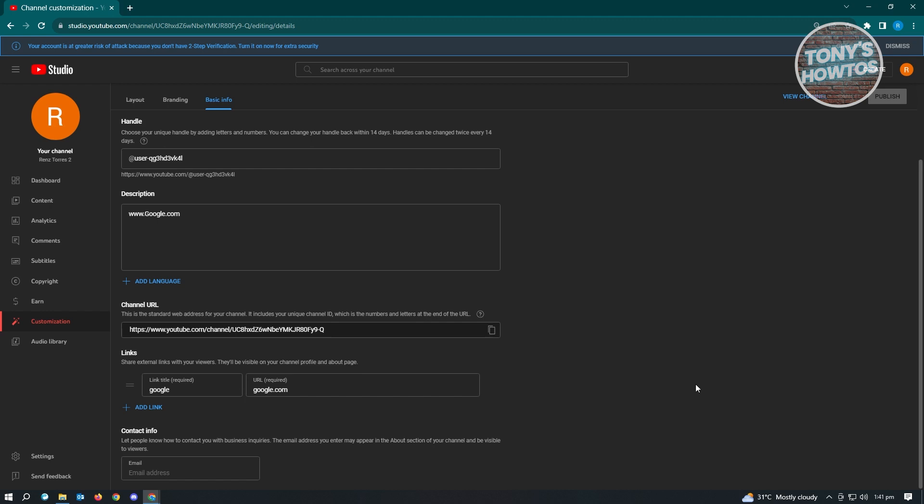So this feature is actually really helpful if you want to connect your different platforms. Like if you have a TikTok, you could add your URL or the link to your profile on this specific YouTube channel, basically connecting your accounts and even increasing your following for that specific account or increasing your following or subscription on your YouTube channel.